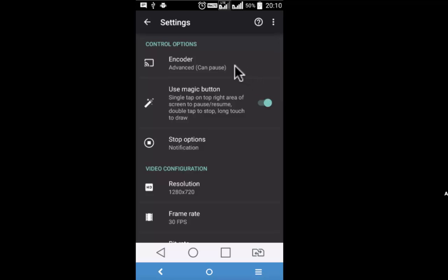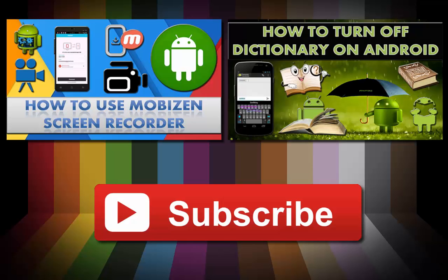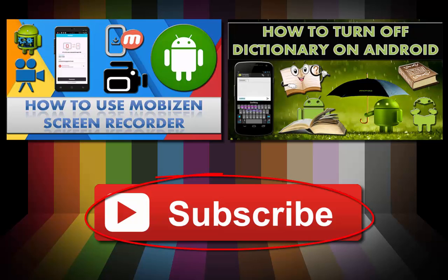AZ Screen Recorder is like an all-in-one kind of app for Android device screen recording. Well, if you found this review interesting, do give it a thumbs up. Also, watch other interesting videos by clicking on the links appearing in front of your screen. Don't forget to subscribe to this channel and thanks for watching.